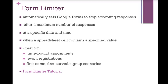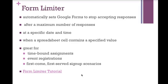The first one is called Form Limiter, and it automatically sets up Google Forms to stop accepting responses. You can choose to decide you don't want any more responses after a certain number, a maximum number of responses. You could decide you don't want to accept responses after a specific date and time. For example, if people have to respond and say I want to help out with the volunteering, and you ask them to respond by May 25th, you can set it that it won't accept responses past May 25th.